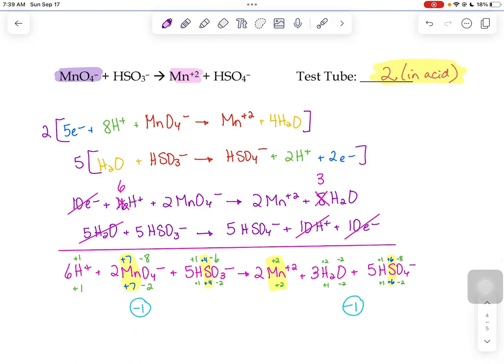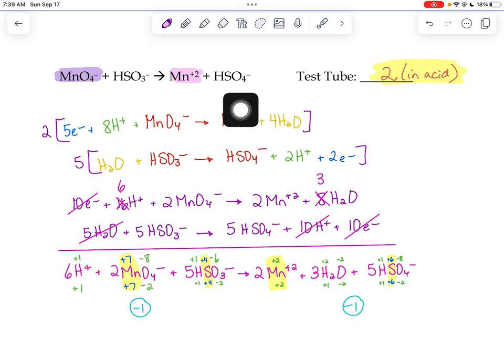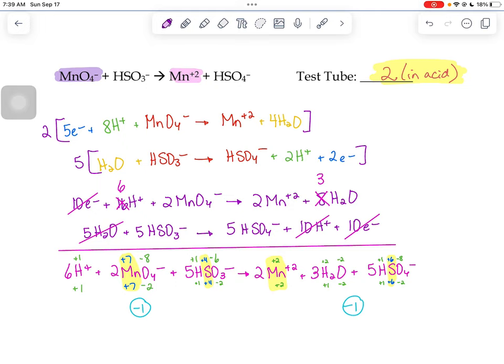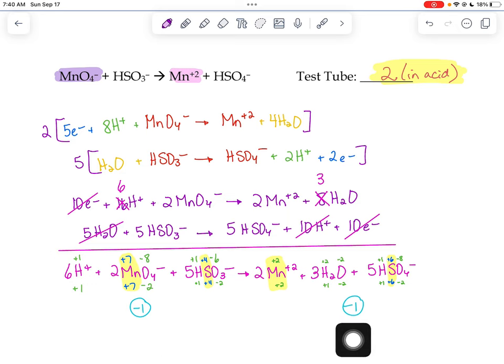The last one — we know this is test tube number two because it's the only one left, and because in this reaction the Mn+2 is our product, which corresponded to a light pink, almost colorless color, kind of like a titration. We walk through that process one more time: balancing for mass, balancing for charge, making sure the electrons match, adding the half reactions together. When we do that process, it's always a good idea to check that your overall charge on the left matches the overall charge on the right.